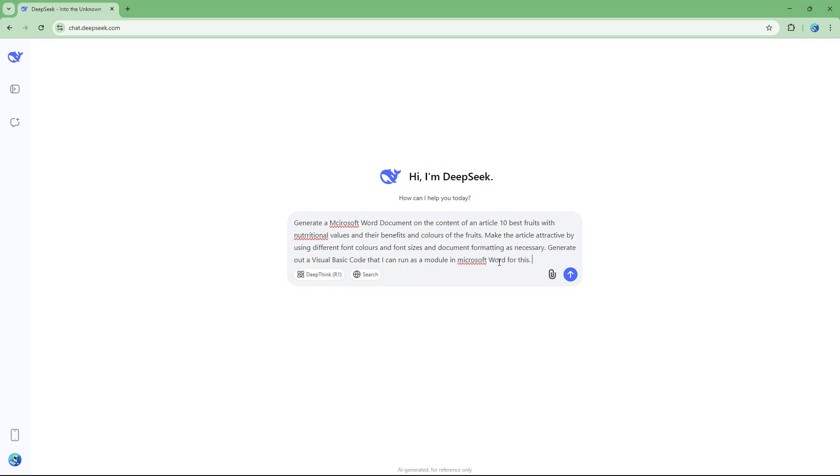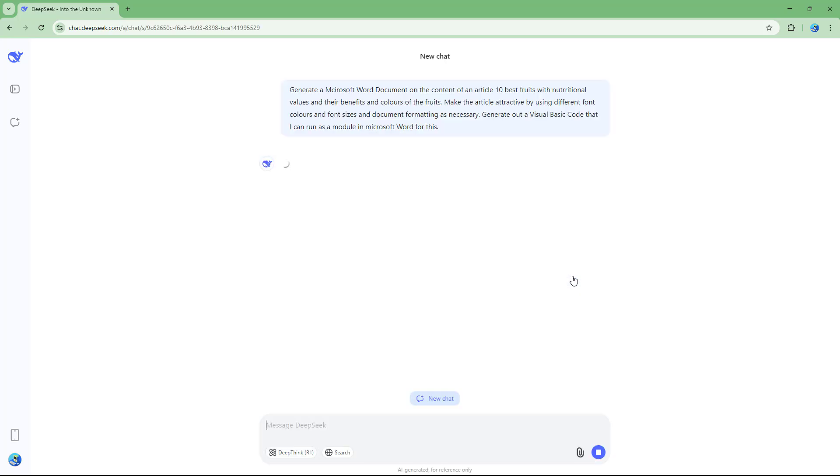If I go ahead and type this in and hit the send button, it'll utilize this. This is the main keyword: generate out a visual basic code that I can run as a module in Microsoft Word.